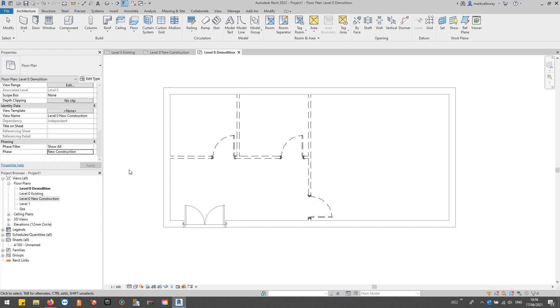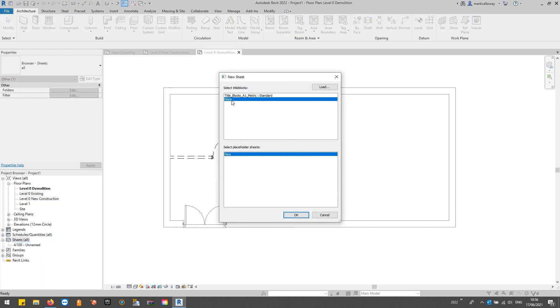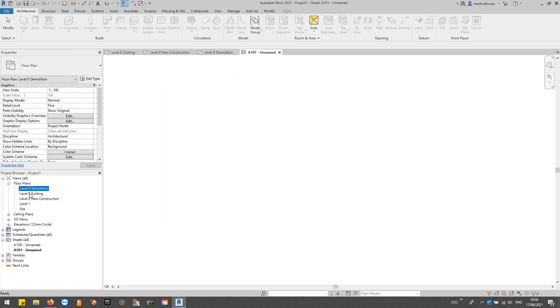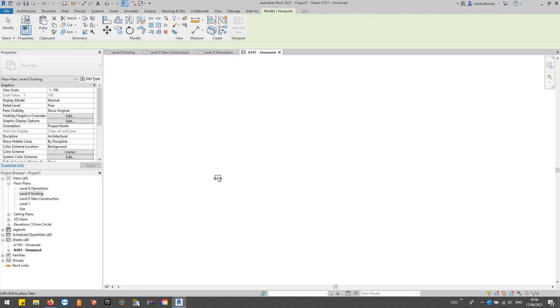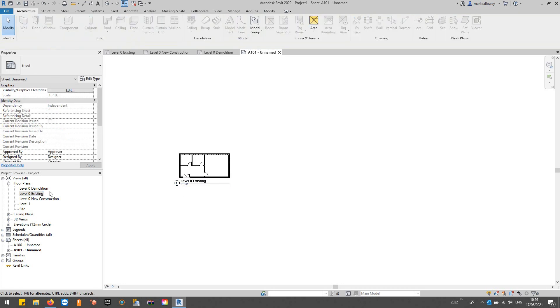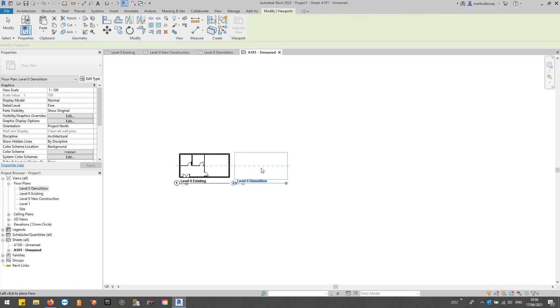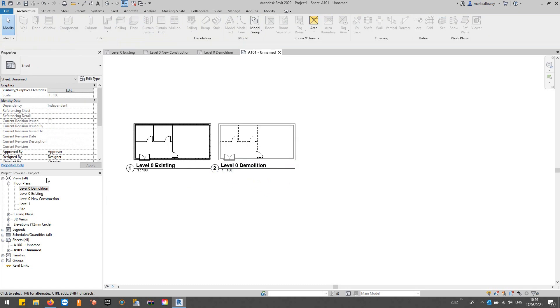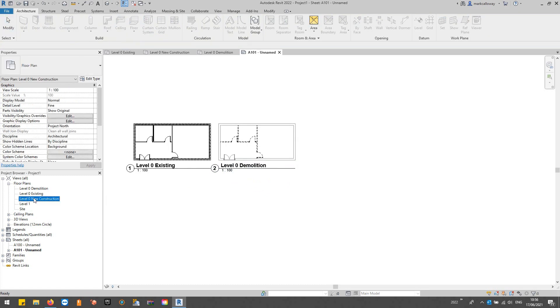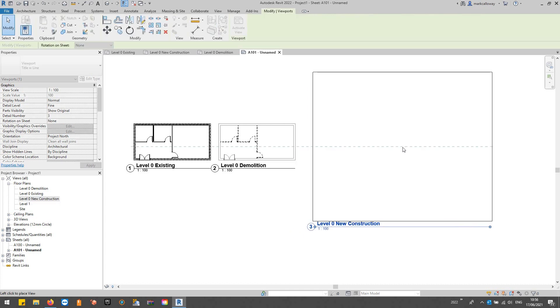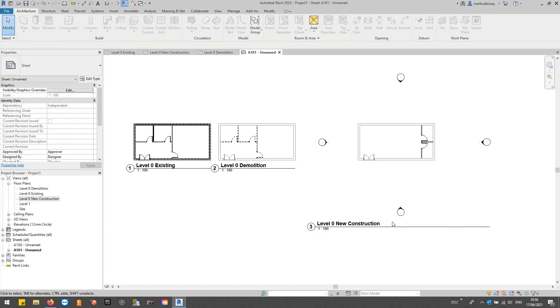I can then go ahead and create a new sheet. I'll just create a blank one for this example, and then we can place all of these side by side. There's our Existing, there's what's to be demolished, and there is what's to be added.